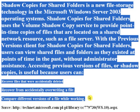With the previous versions client for shadow copies for shared folders, users can view shared files and folders as they existed at points of time in the past without administrator assistance.